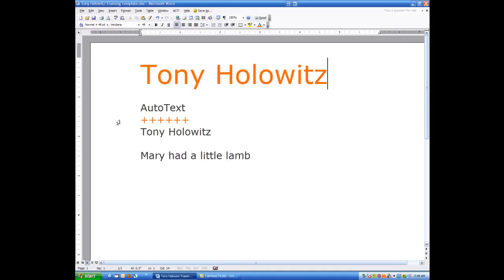Hi ladies and gentlemen, this is Tony Holowitz and I want to thank you for being here for our Microsoft Word Tips. Today's tip is going to be about auto text.